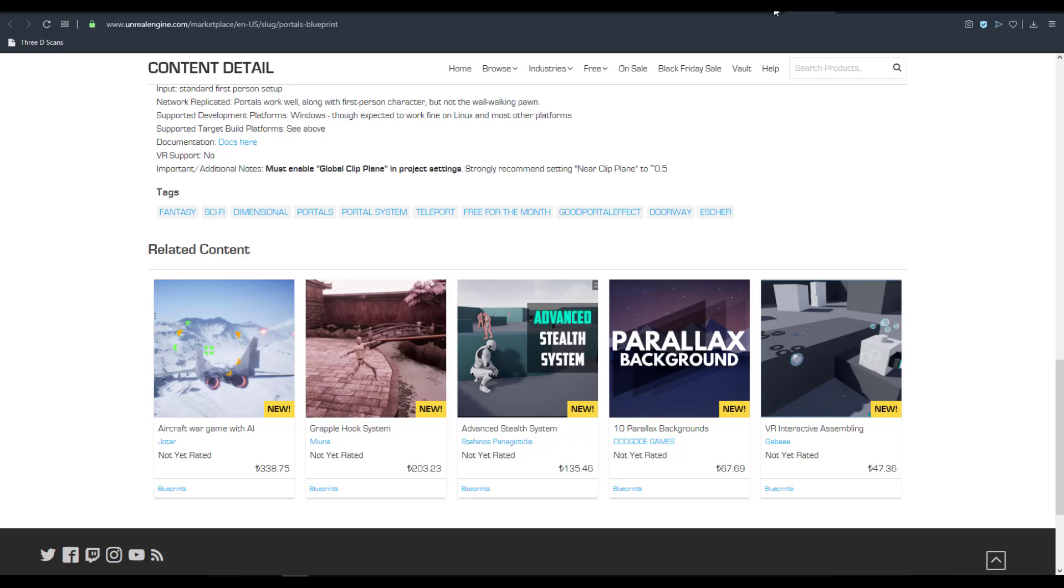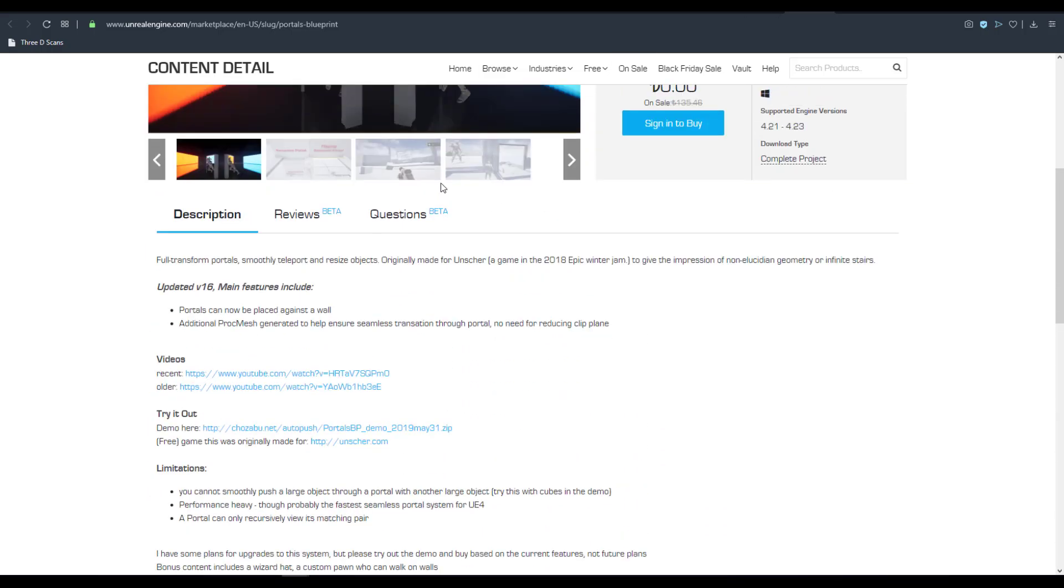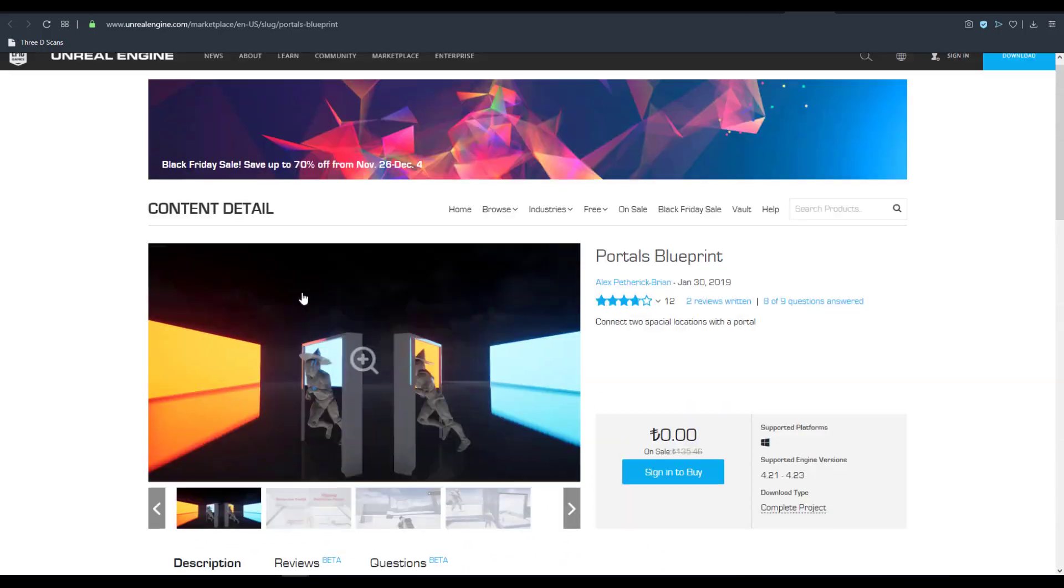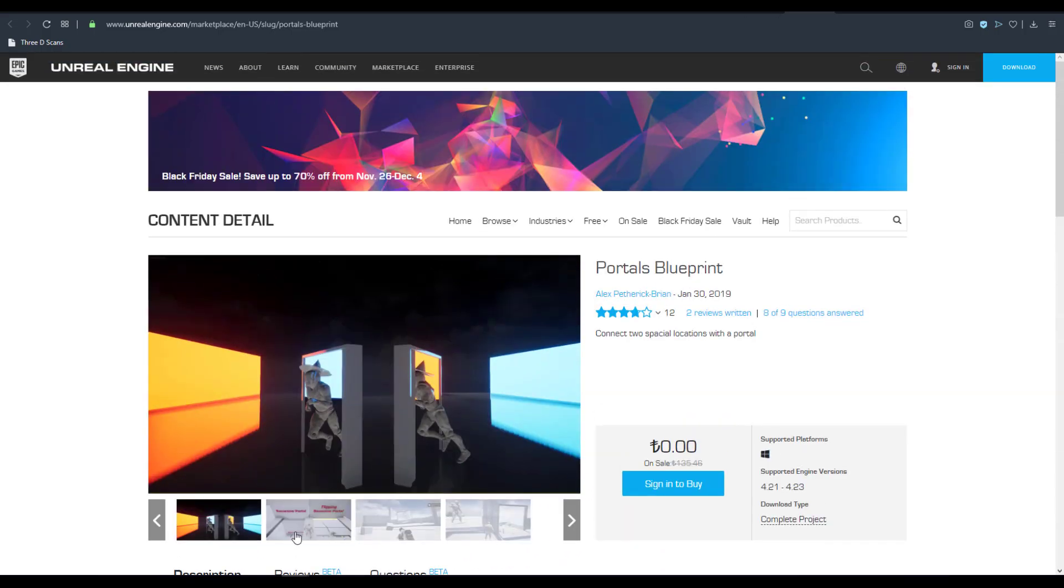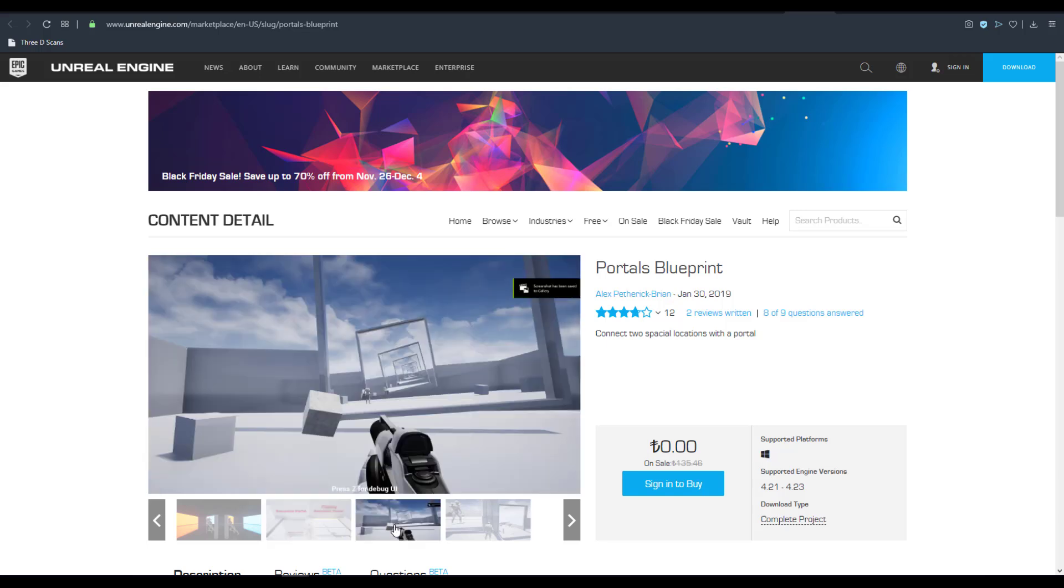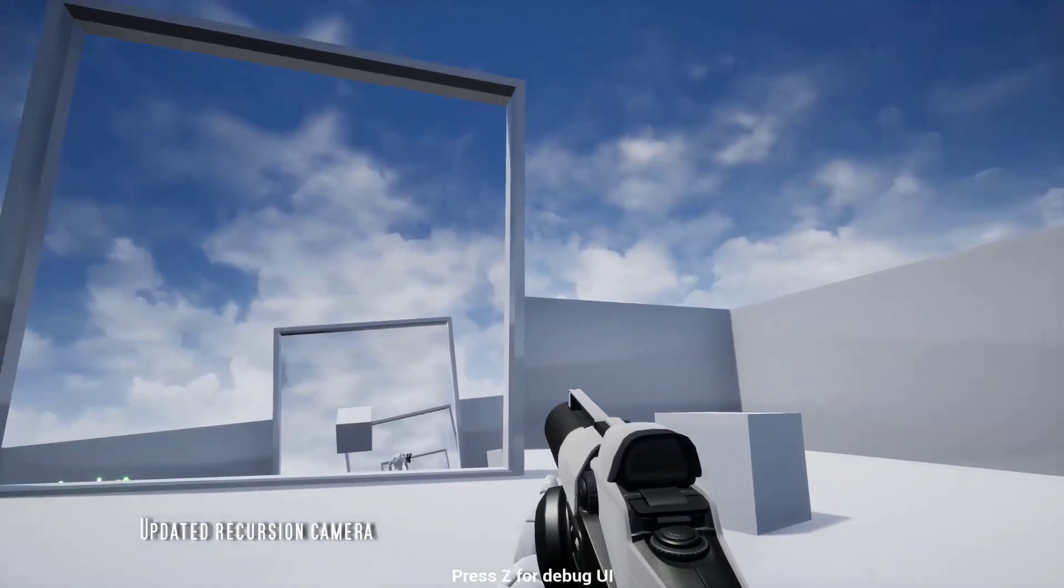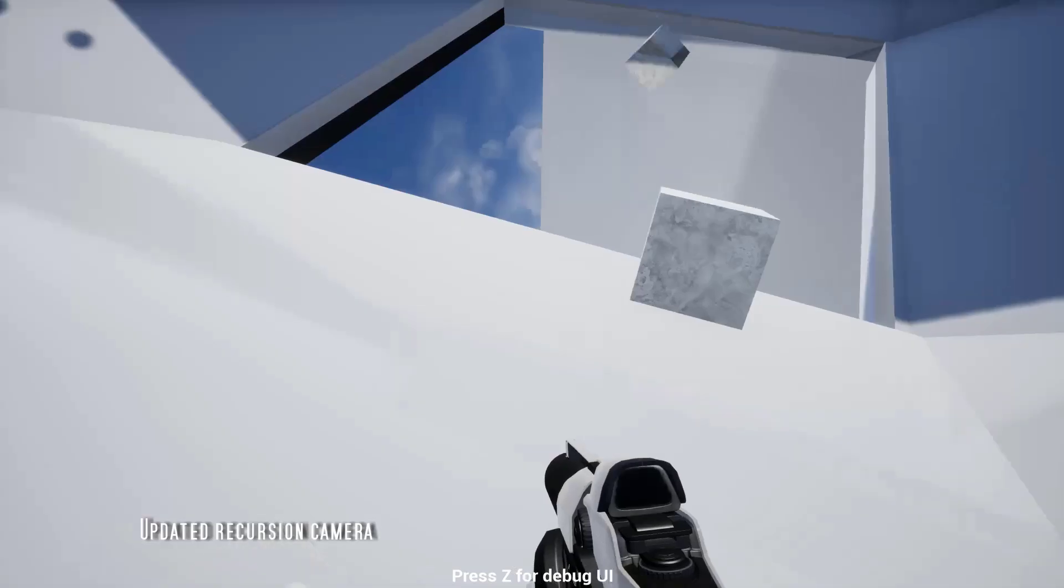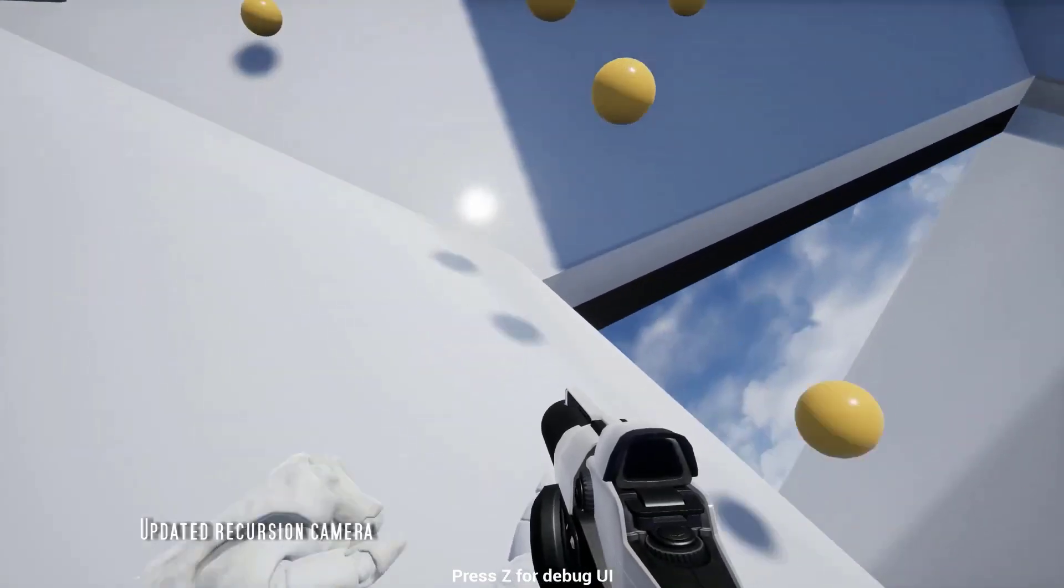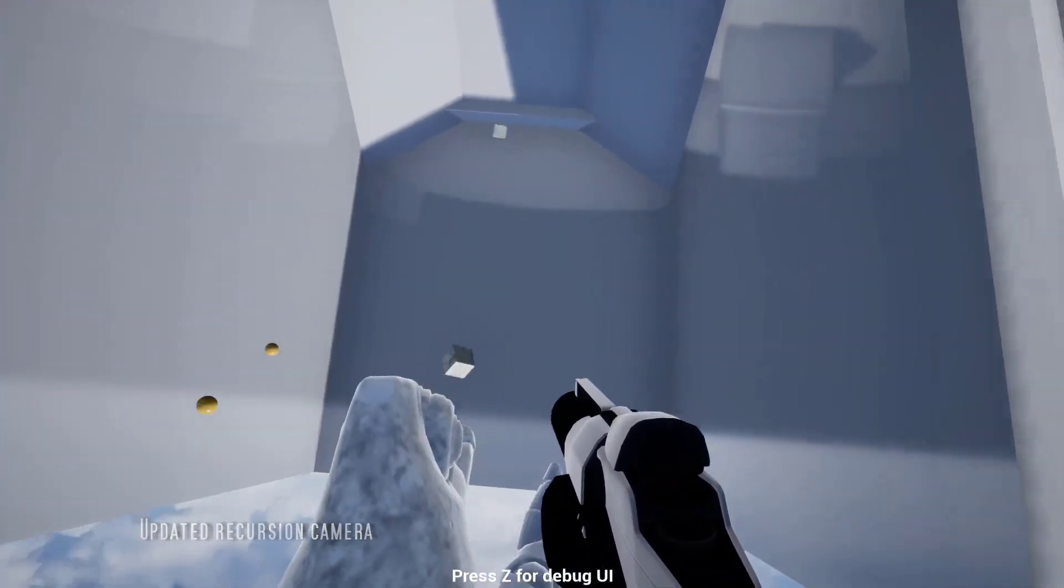Next off is the portal blueprint. So this is actually made possible by a very awesome guy known as Alex Bryan. So in case you want to actually move from one place to another within a level, within a world, within a platform, within something that you've built, then maybe this tool is for you.